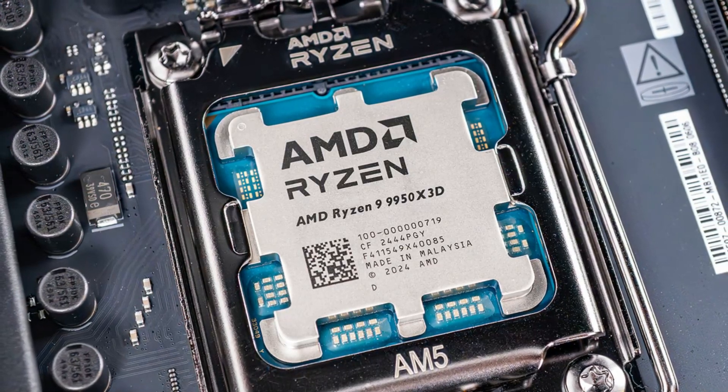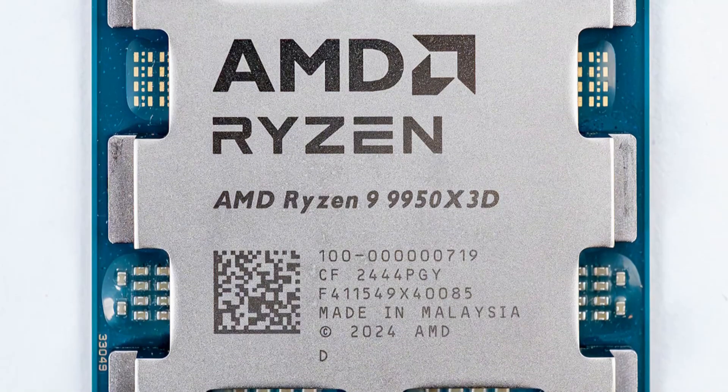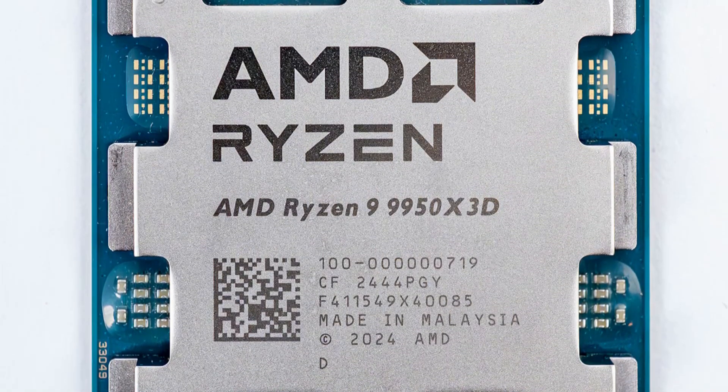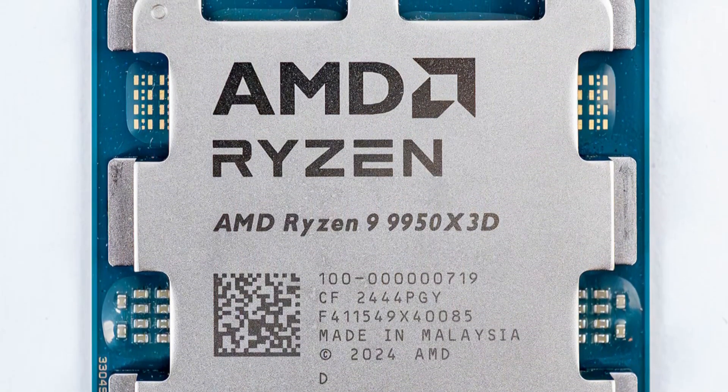But how does it compare to the 9800X3D, its non-X3D variant, and to the latest Intel chips?